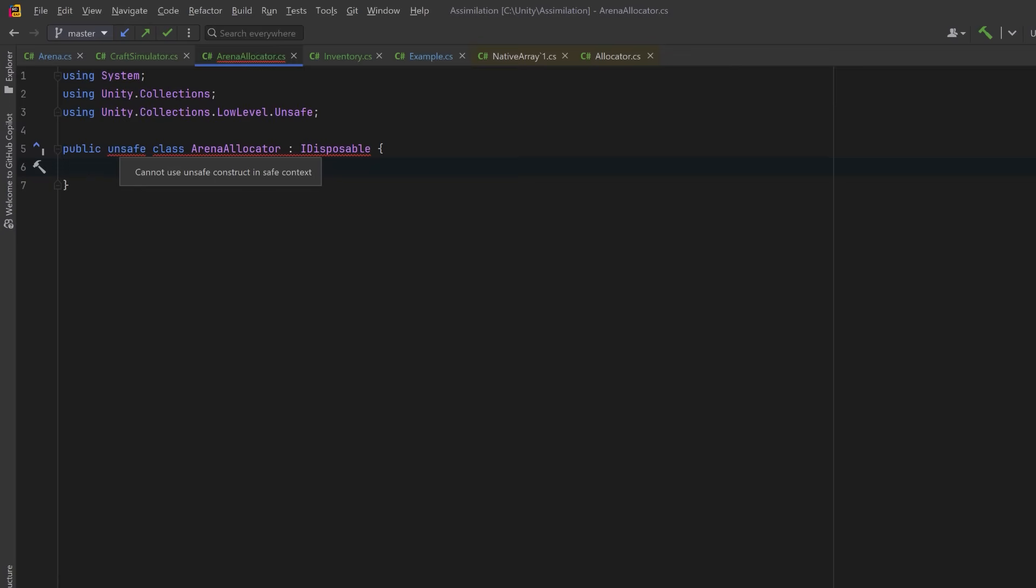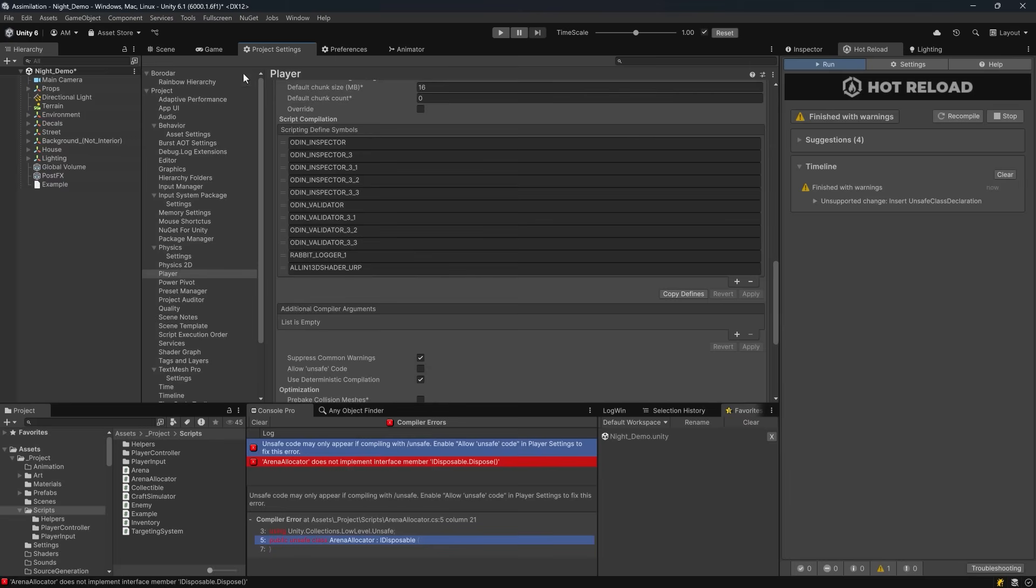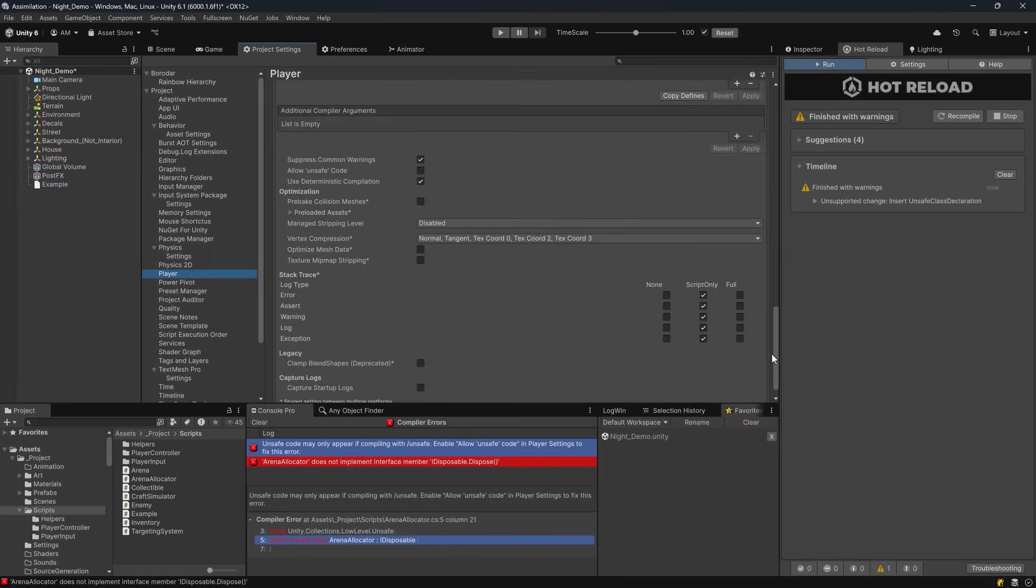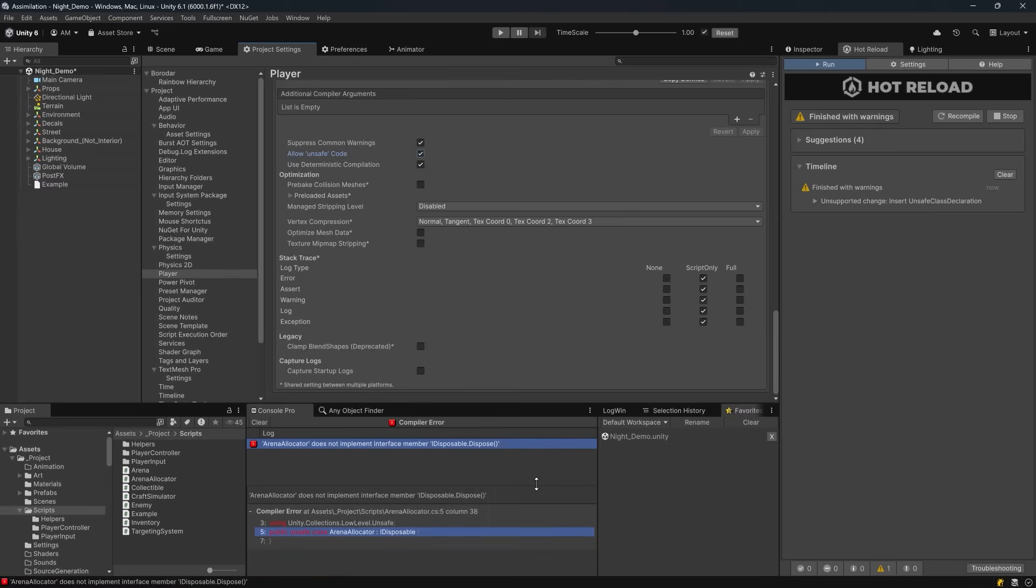We can get a bit more clarity inside of Unity. You can see here in the console, it's telling me to enable allow unsafe code in player settings to fix that error. So in player settings, all the way down near the bottom, you can see here allow unsafe code. I'm just going to turn that on and that'll prompt to recompile. Now we're just missing our dispose method. So let's head back to code.